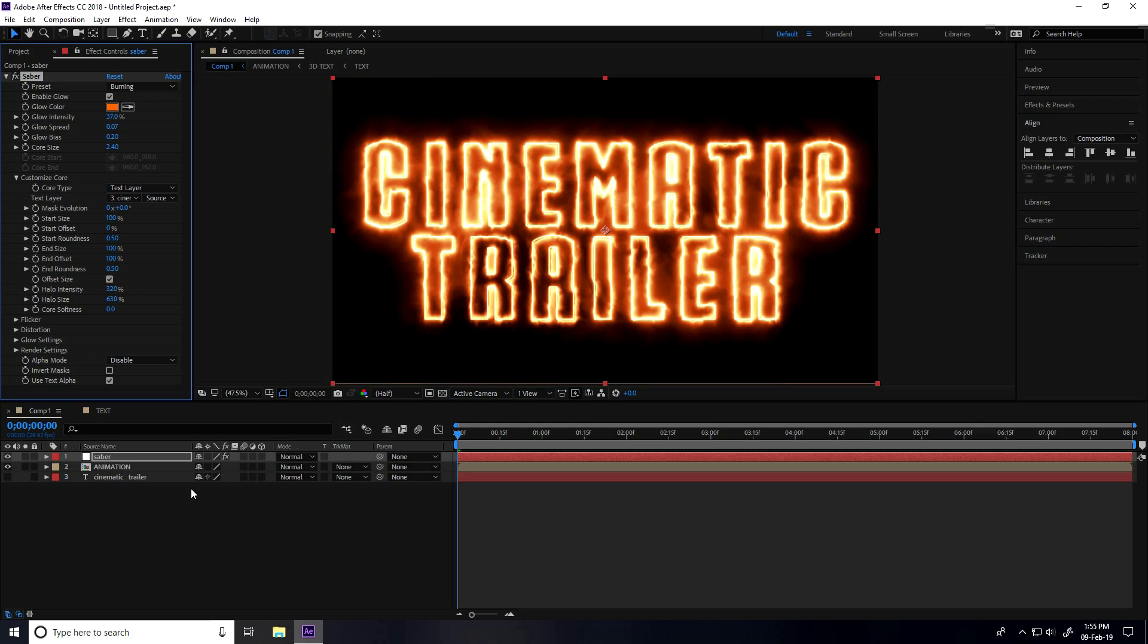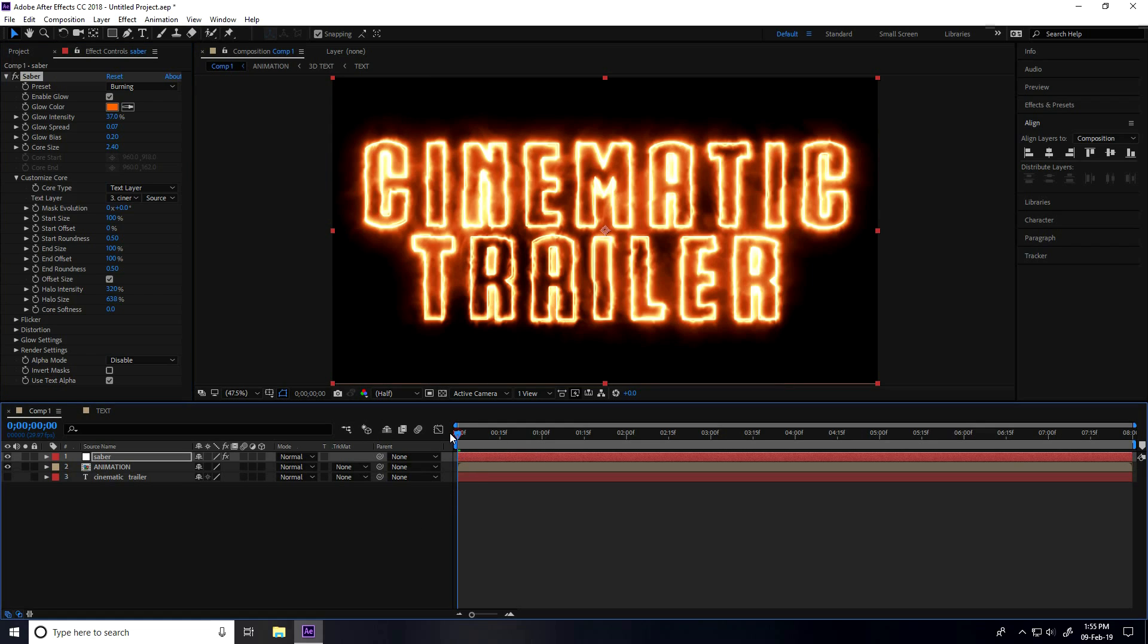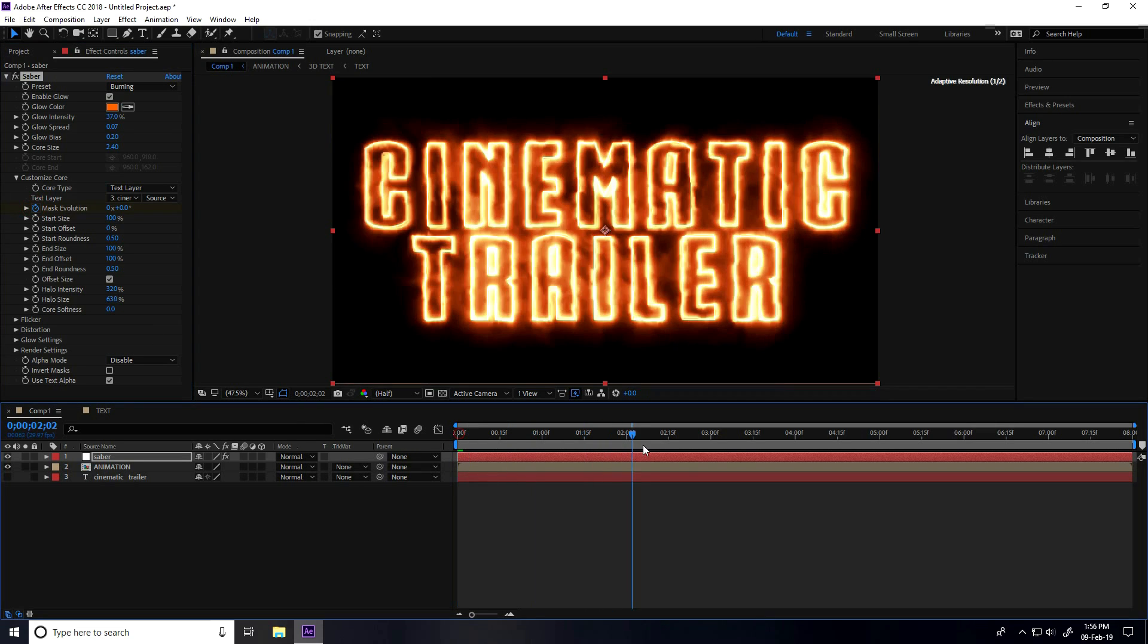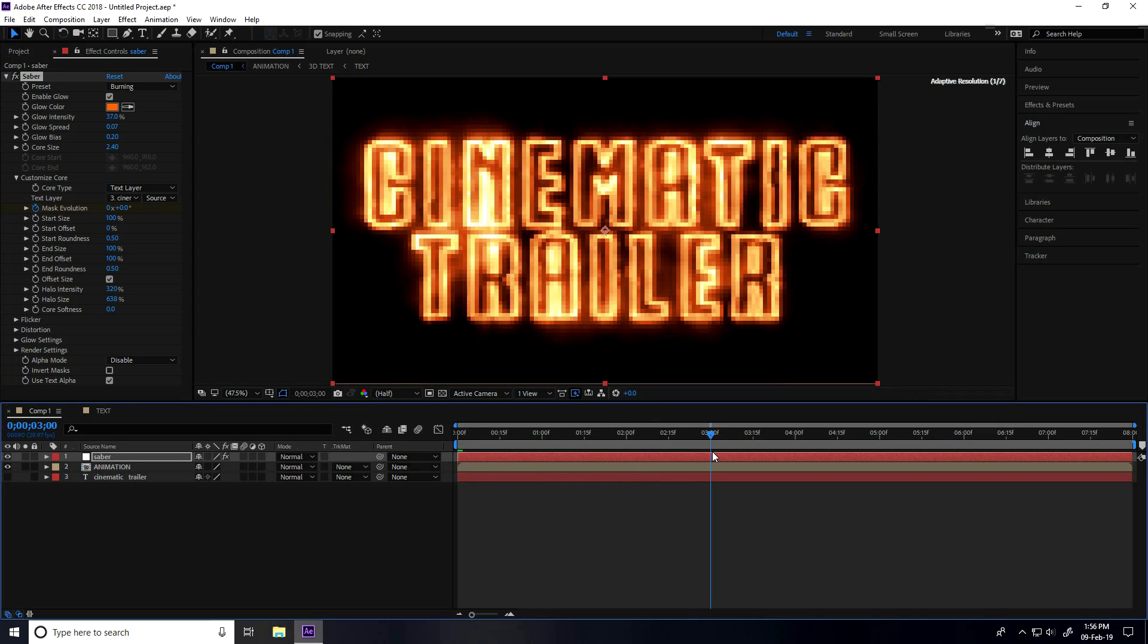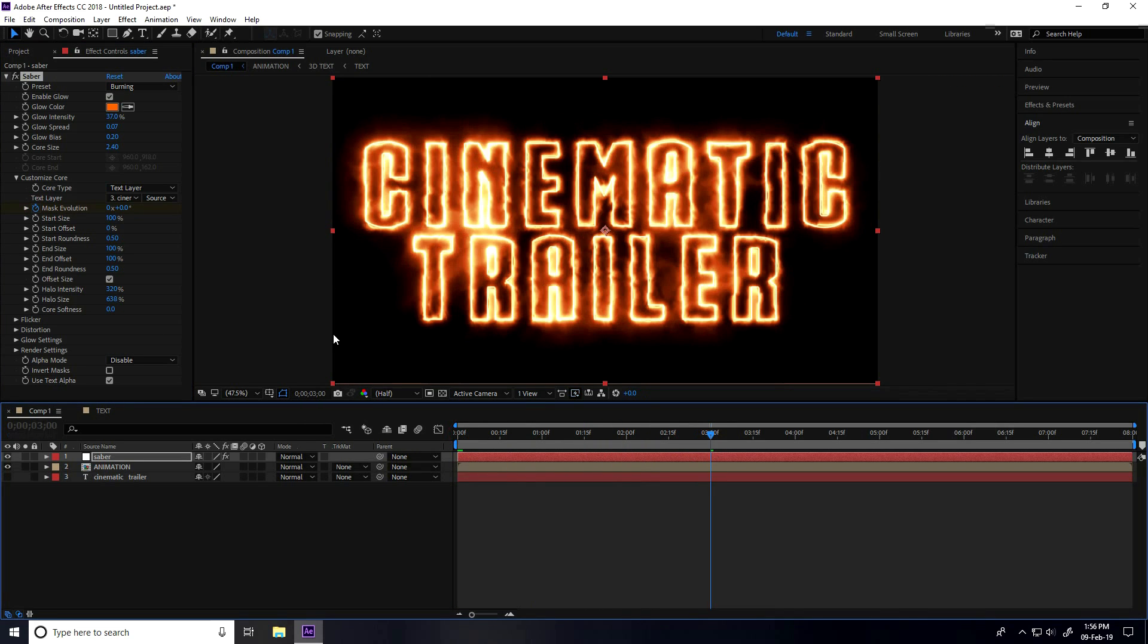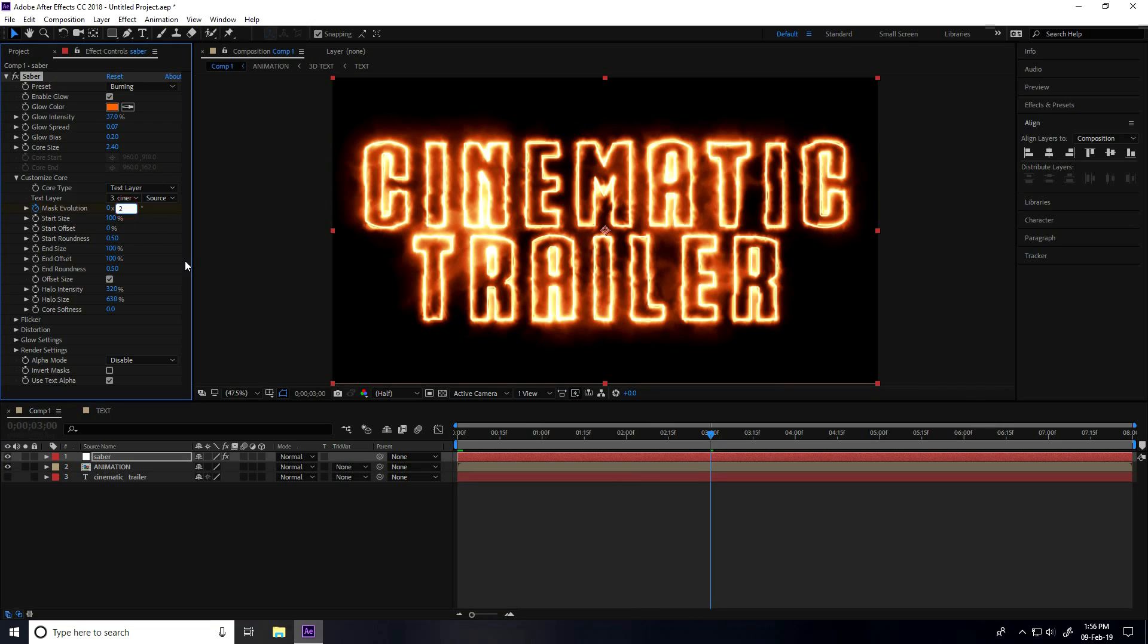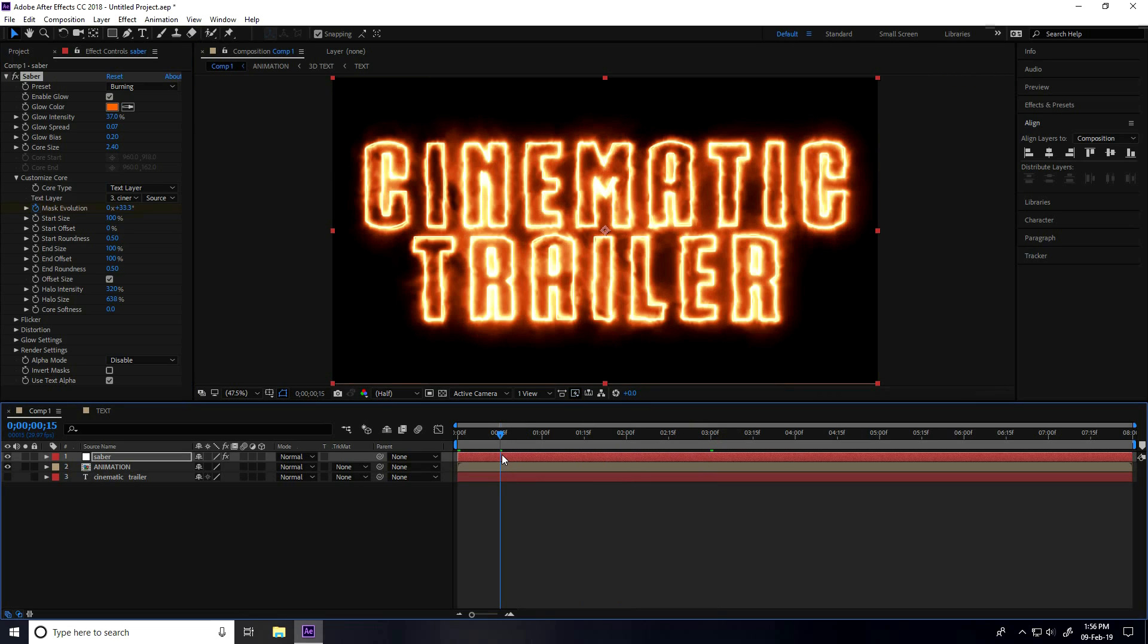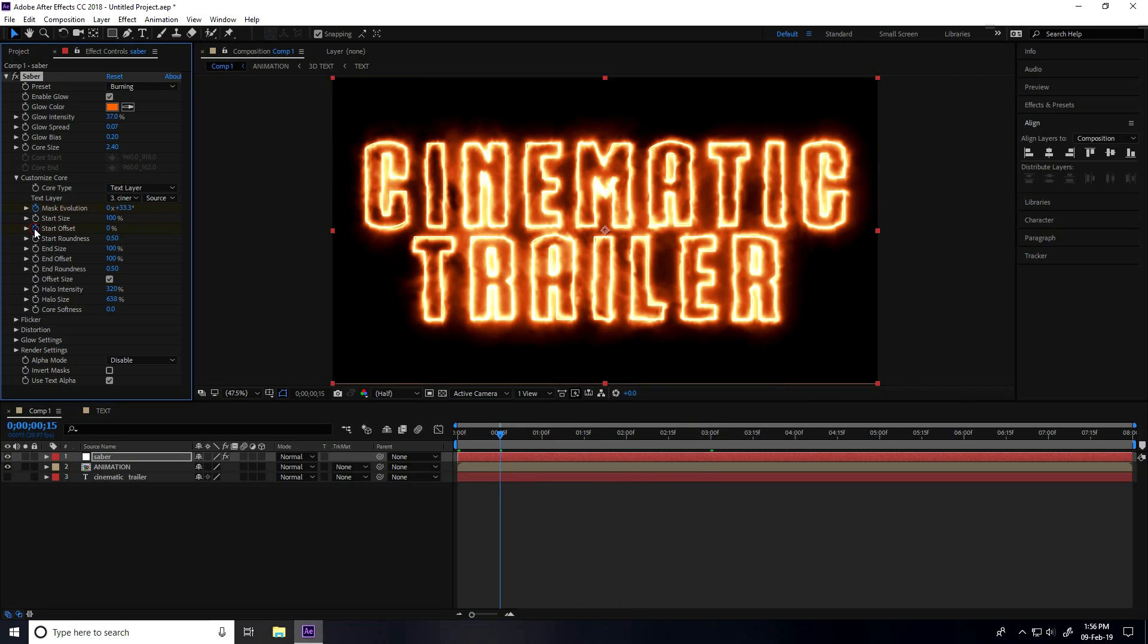Now I create animation. Go to zero frame and Mask Evolution, check. I go to like three seconds and mask evolution I take 200 and Enter.